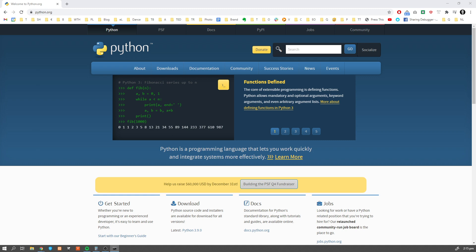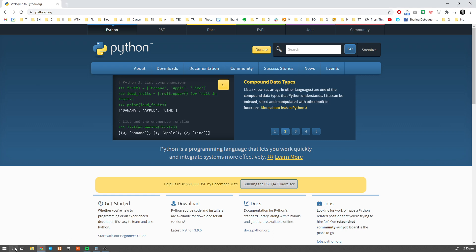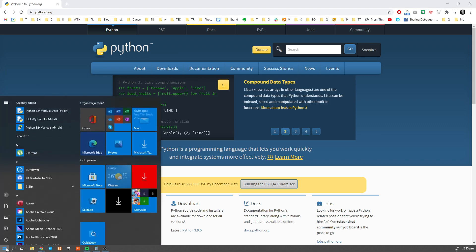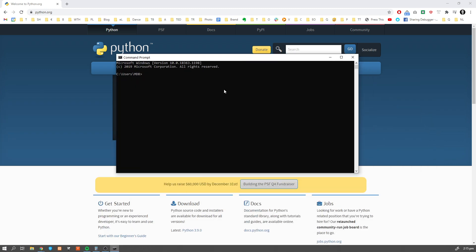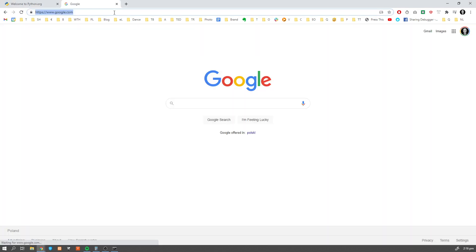In order to do so, let's open a terminal — in my case it's going to be the command line — and type 'python --version'. You should see the current version of Python in the window.